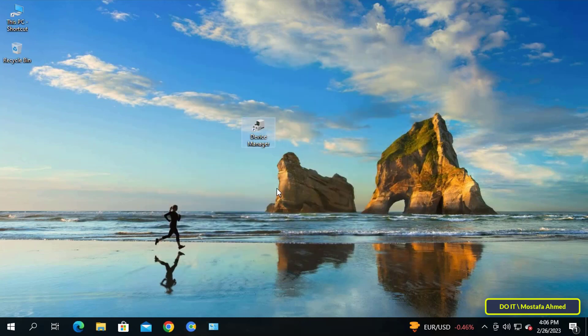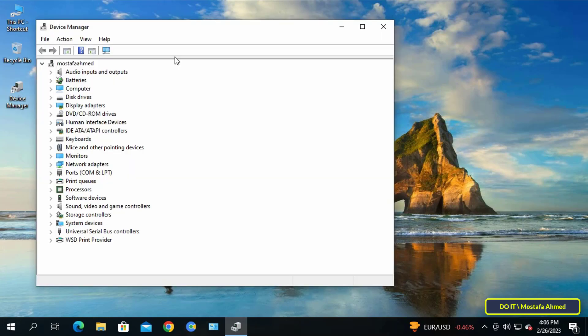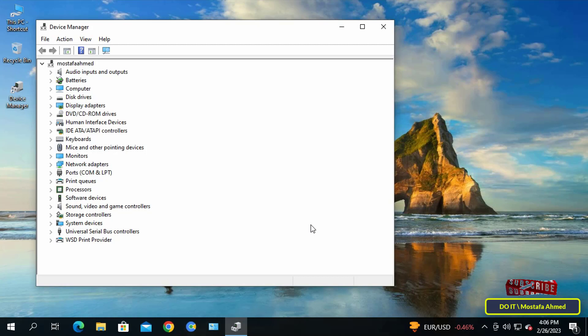A shortcut will be created on the desktop for Device Manager. Whenever you need to open Device Manager, click on the shortcut we just created. This method is much easier and does not require many steps to open Device Manager.